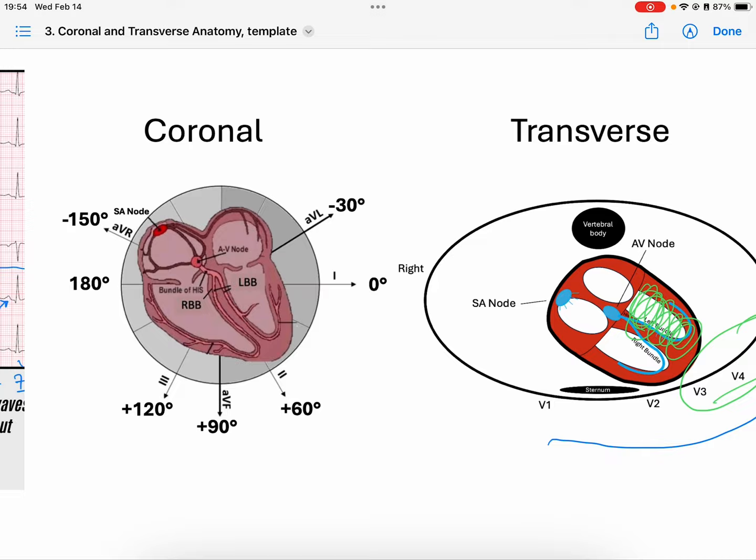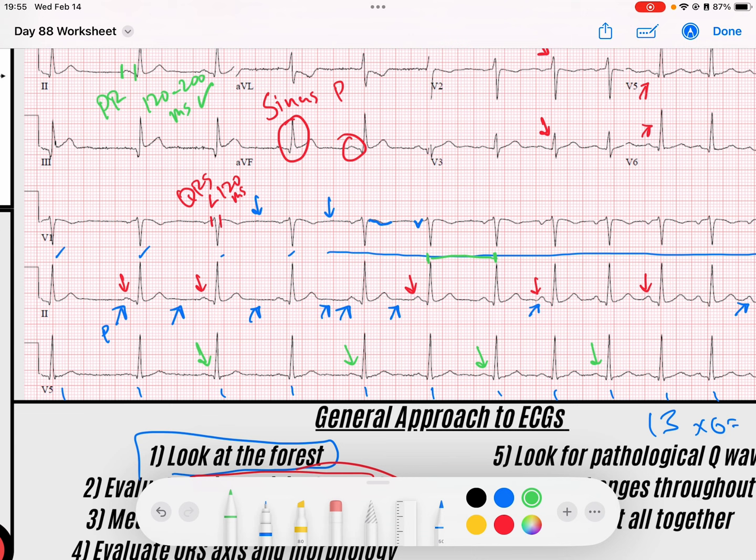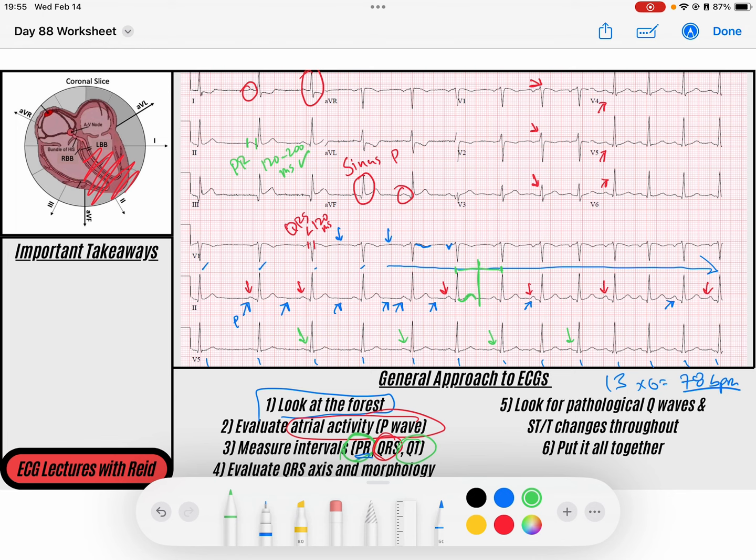Now I'm going to look at my QT interval. I'll pick an R-to-R interval and find the midpoint between the two. If my T wave ends by that midpoint, I'm happy with my QT, because QT is rate-dependent — it will always change with rate. I'm happy with that.